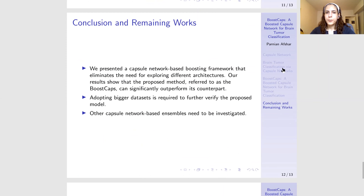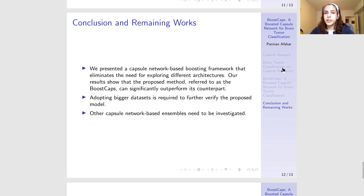Through this presentation, I introduced our newly designed capsule network approach, which we refer to as BoostCap. BoostCap is a type of capsule network ensemble where we boost the capsule network by giving more weight to misclassified samples. However, we still need to adopt bigger datasets to further verify if our proposed model is applicable in a clinical setting. We also need to explore other kinds of capsule network ensembles, such as a mixture of capsule network experts.